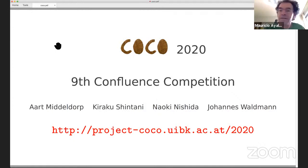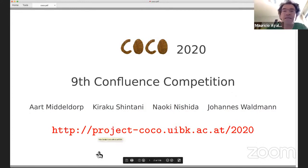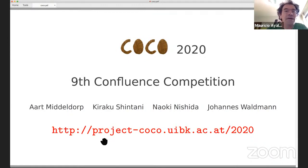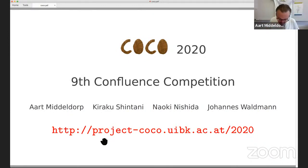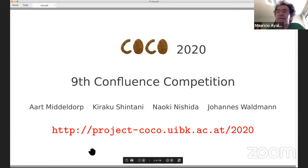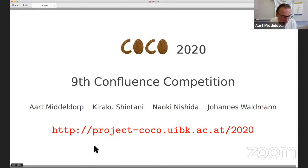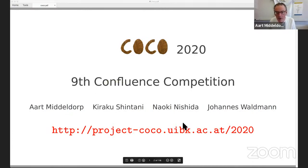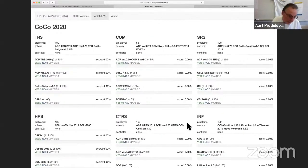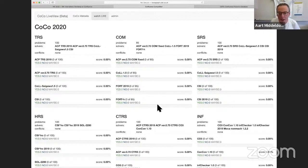Good afternoon, ladies and gentlemen. The next presentation is the CoCo Confluence Competition, presented by Art. Thank you and welcome to this live competition. This competition runs live for one hour. If you click on this link, you get a view of the live view page, which looks like this. In this one-hour talk, I will explain how this is set up and how to read it. My assistant Fabian will now start the competition and we will come back during the meeting to watch the progress.